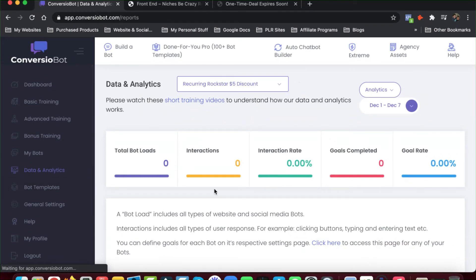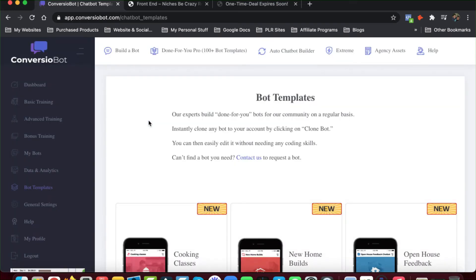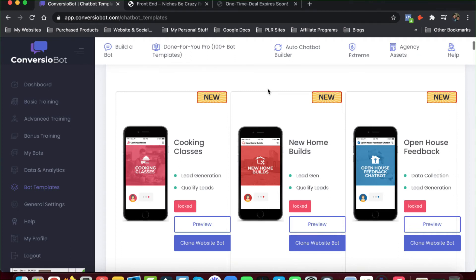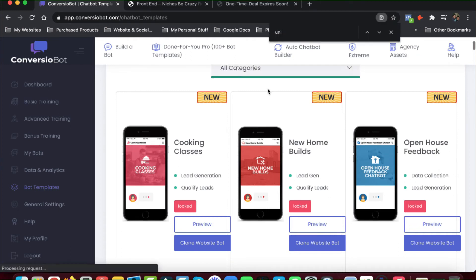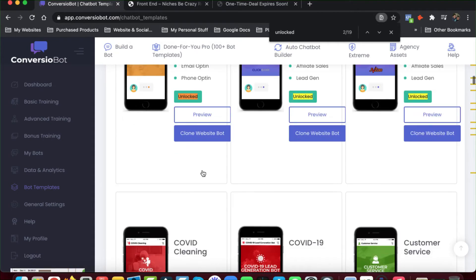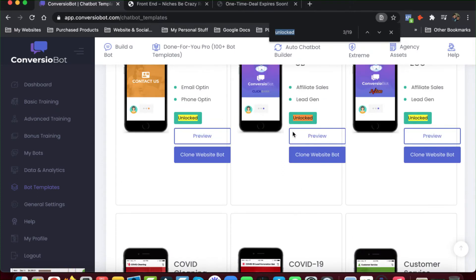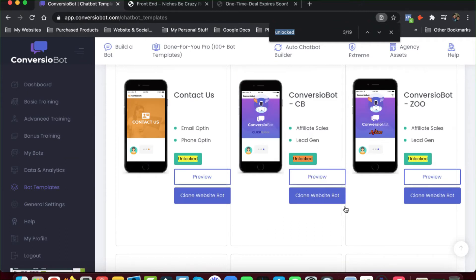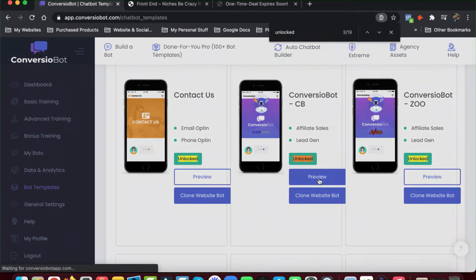Starting off, I believe you get 10 bot templates. If you want the done-for-you option, there are 100 bot templates available. The only thing is that if you want all of them, that's an upsell. You can hit Control-F and look for 'unlocked' — because if they're locked, that means you have to go buy them. Right here you have the cart discount one. So here's one for affiliate sales that you can use, and you can actually preview these.